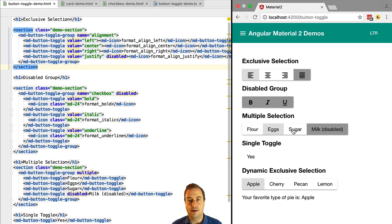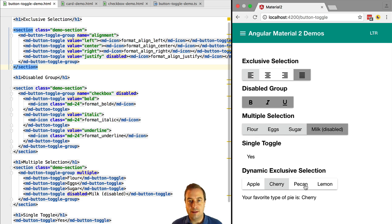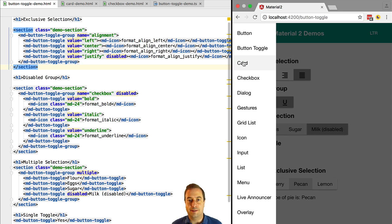so only one of these buttons is active at a given time. But we also have already available the multiple selection toggle button.